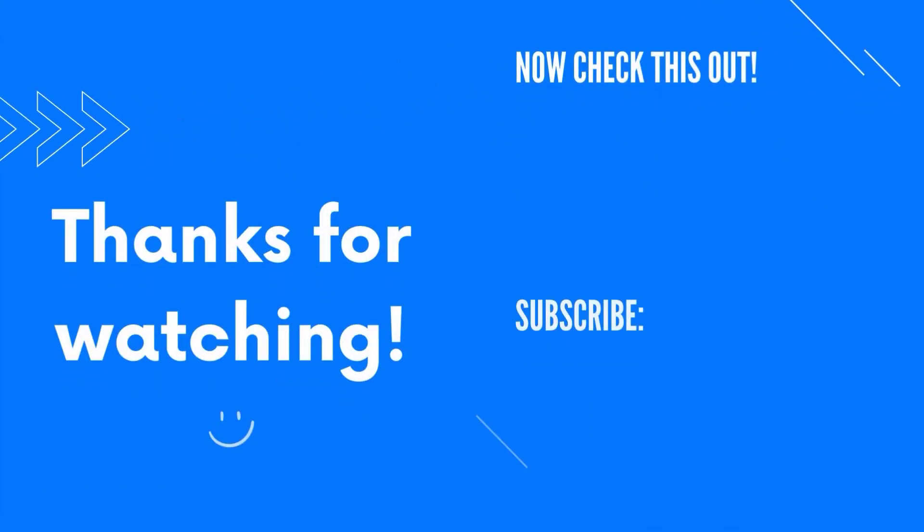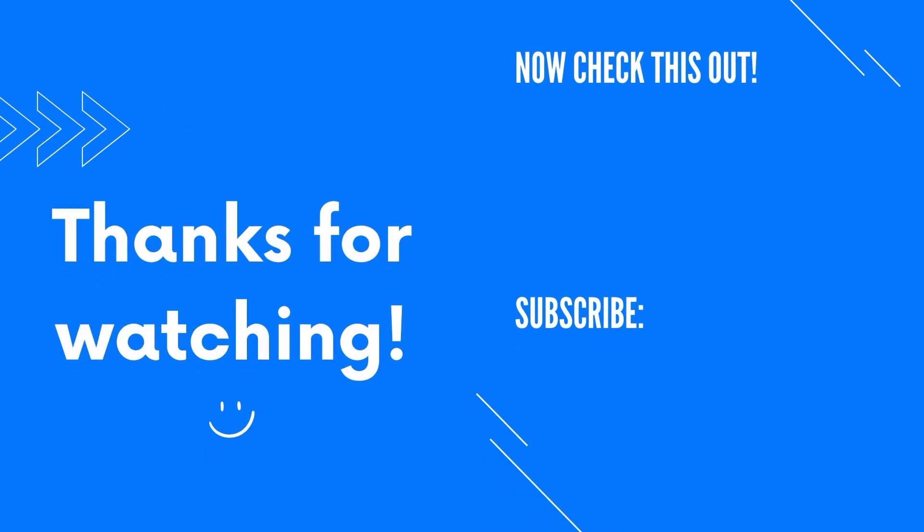All right, that's it for this video. If you like it, be sure to hit the like button and subscribe to our channel for more new content. See you in the next video.